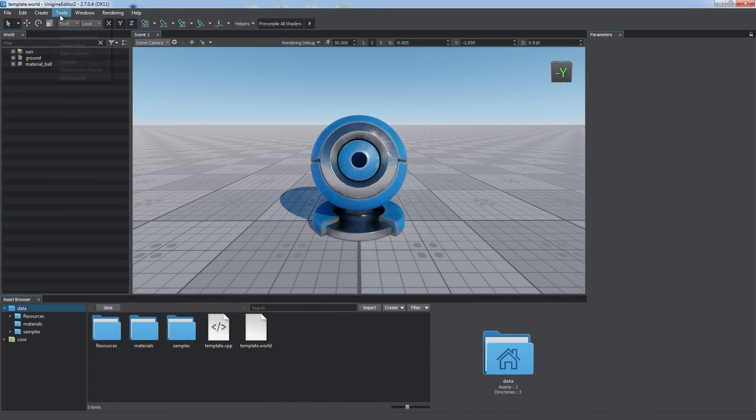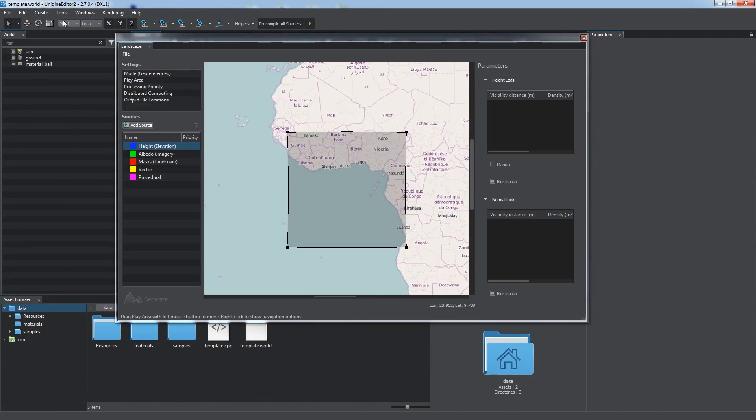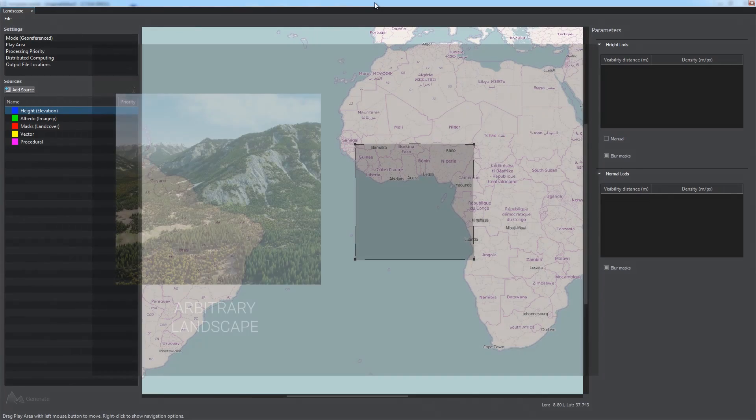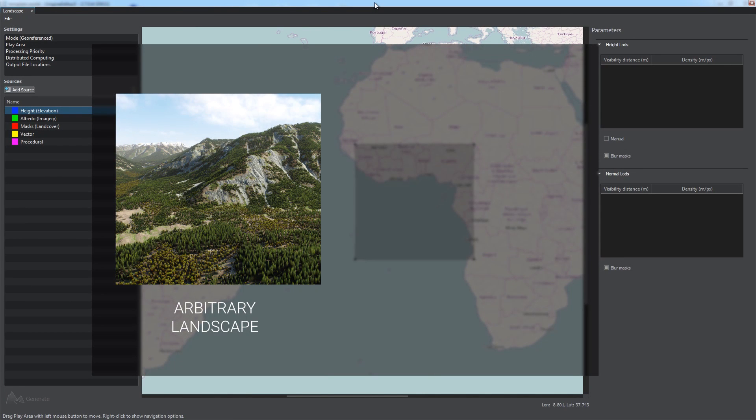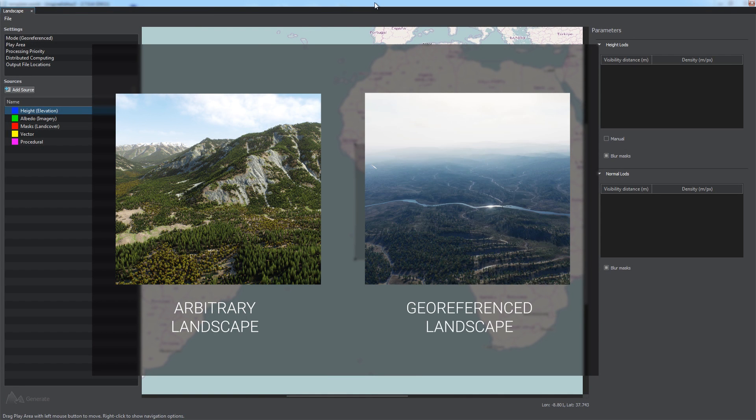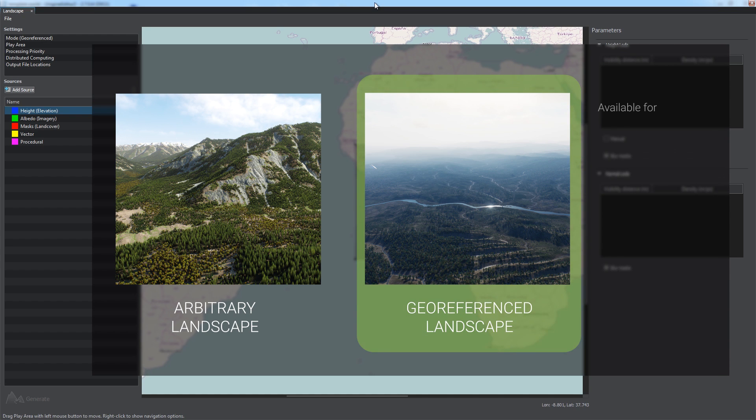Unigine Editor offers you the landscape tool to create terrains, be it an arbitrary landscape for a game or a geo-referenced one to reconstruct an exact location for simulators, available for engineering and Sim SDK editions.